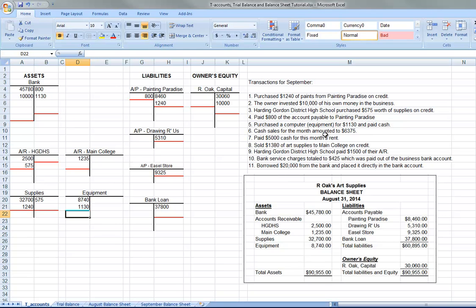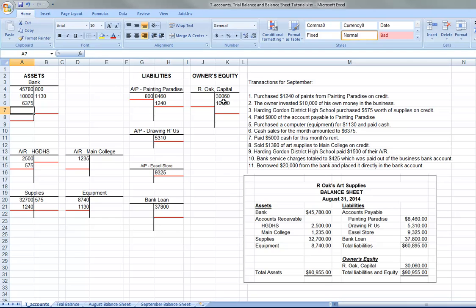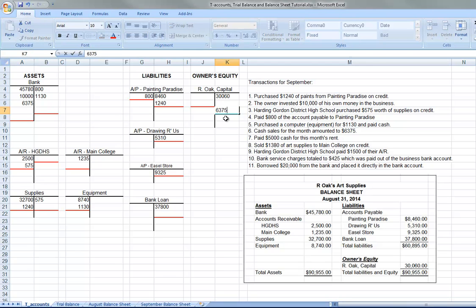Cash sales for the month amounted to $6,375. So cash is going to go up $6,375. Now, in order to balance this, the owner's equity is going to increase. See, selling stuff, that's the business where the business is in. That's how one of the ways, or the main way, the owner gets more equity in the company. So owner's equity is going to increase $6,375.